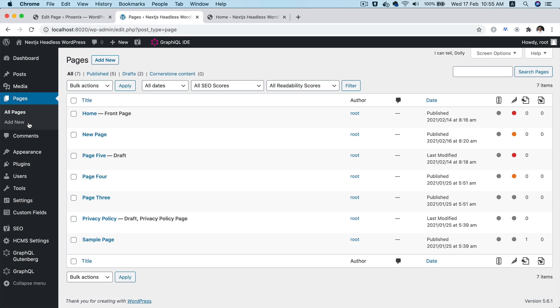Now when you're creating a headless WordPress CMS where you have React in the front end and WordPress in the backend, one of the features that doesn't come out of the box is the preview. The post preview or the page preview.